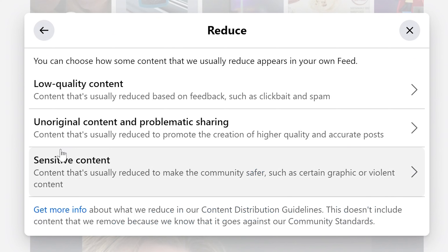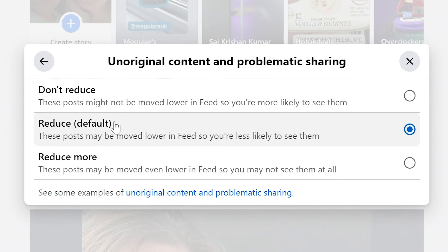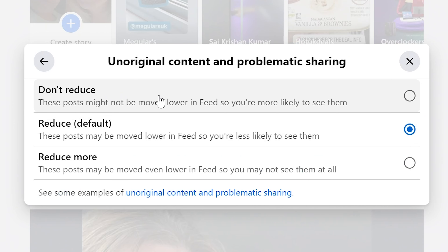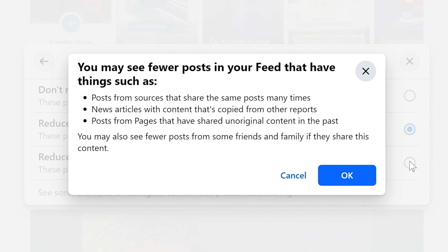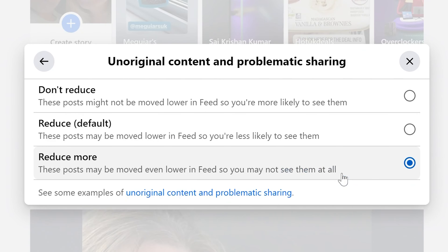Next we can go down to Unoriginal Content and Problematic Sharing. You've got the same sort of options: Don't Reduce, so they'll be equally available in your feed; Reduce, which is the default; and Reduce More. We're going to choose Reduce More and click OK.